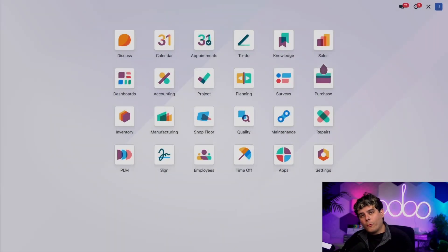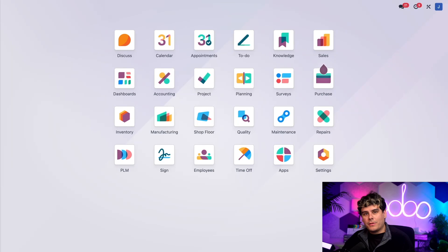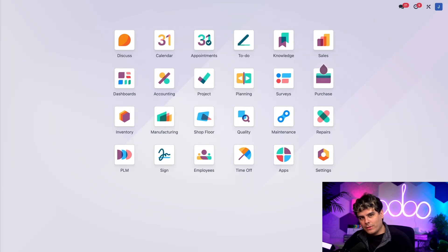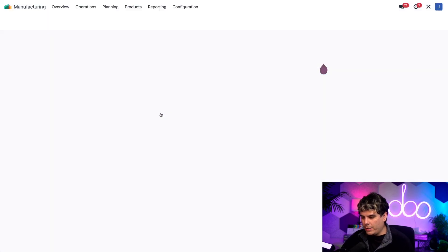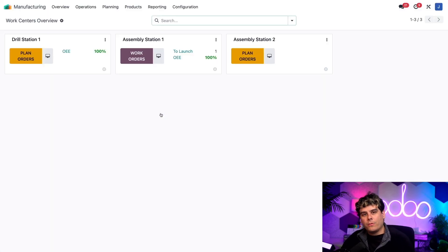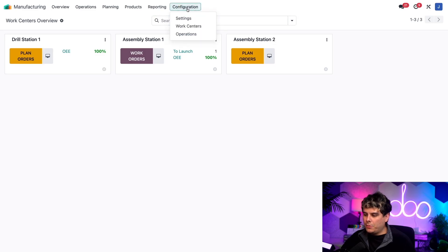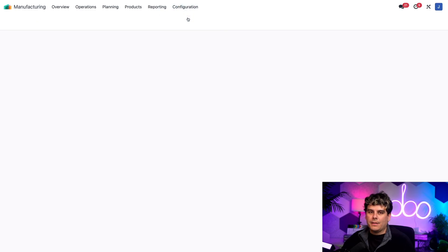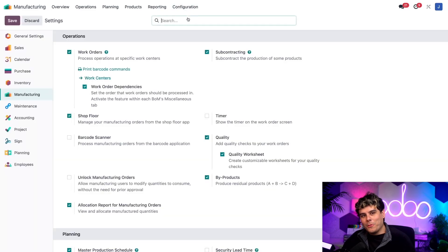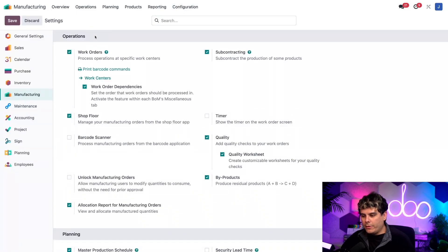All right, before we can use subcontracting inside of Odoo, we first have to enable it. So to do so, I'm actually going to open up the manufacturing application over here. And now we want to select configuration and settings.